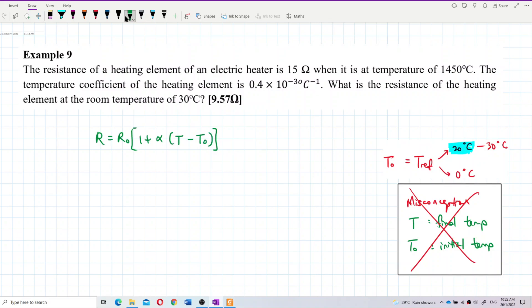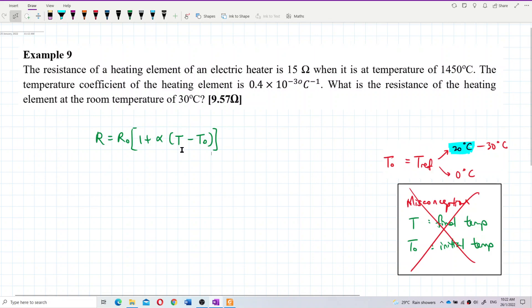Now the real problem for this question is we need to first identify which one is T and which one is T naught. We have two different temperatures here: 1450 degrees Celsius and 30 degrees Celsius. So which temperature should be the T naught?